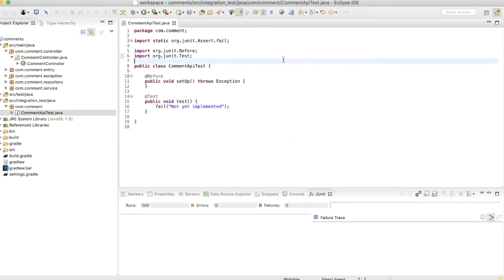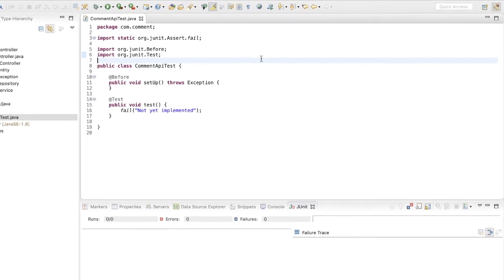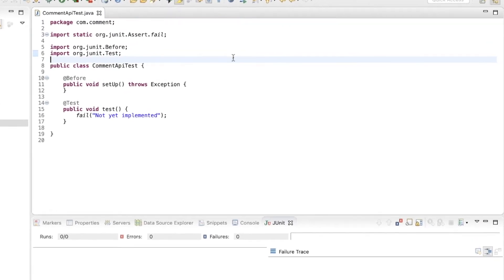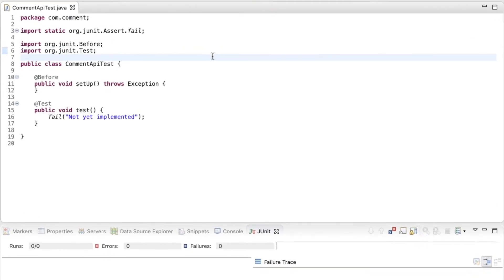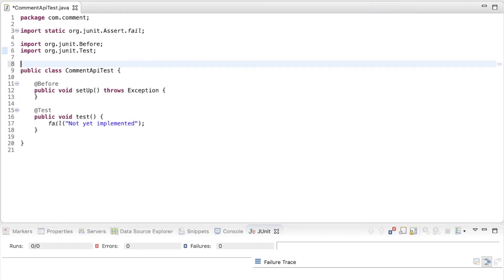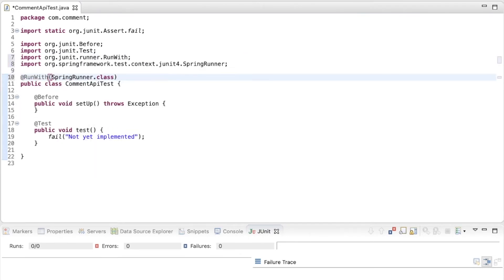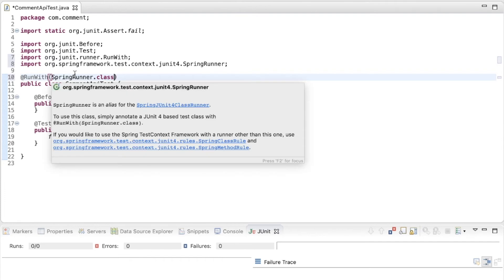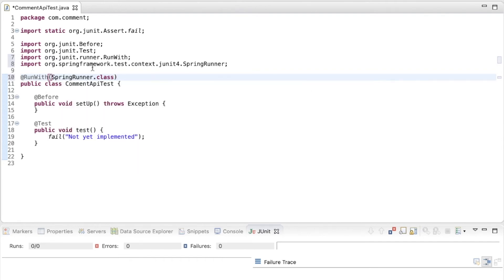I'm going to add a couple of annotations to this class now. First is the RunWith annotation. This annotation makes JUnit use the SpringRunner class to run the unit tests in place of the standard JUnit test runner. So we get the Spring's testing support for this test.